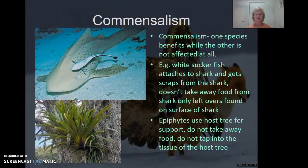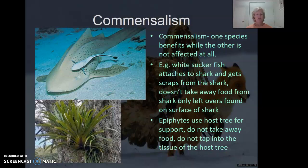An example for this would be the white shark that we see here together with the white sucker fish. This little fish attaches itself to the shark and eats the food scraps from the shark. It doesn't really harm the shark at all. It's not stealing its prey. It's not preying on the living tissue from the shark like a parasite would. It's just hanging around and eating food scraps, so the shark is not affected but it's beneficial for the white sucker fish.